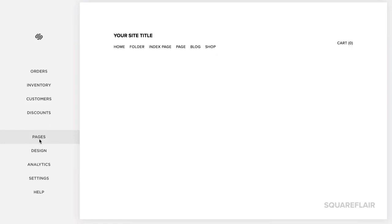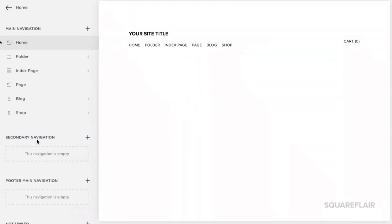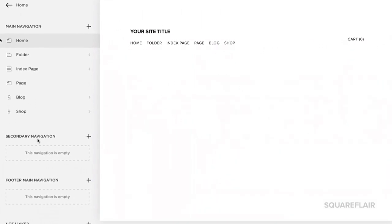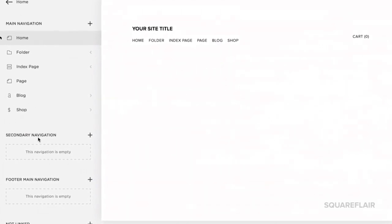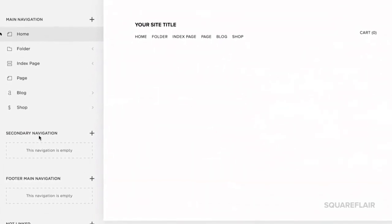On the back end of your Squarespace site, navigate to the main menu and select the pages option. You should now see the navigation area containing the pages of your site.